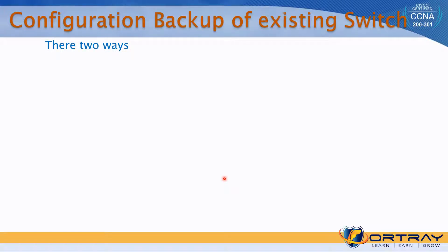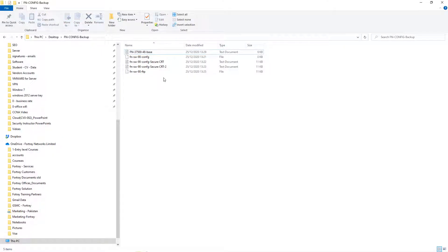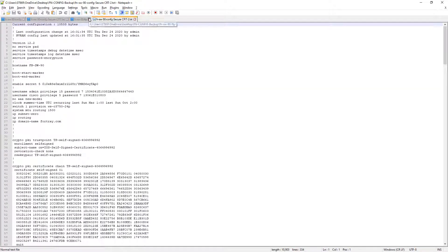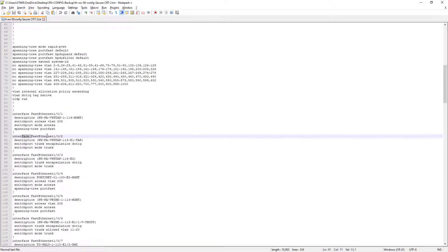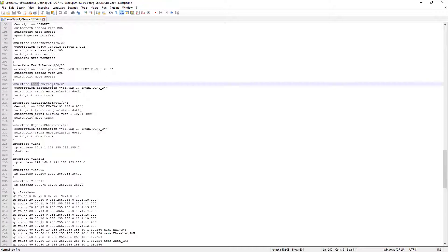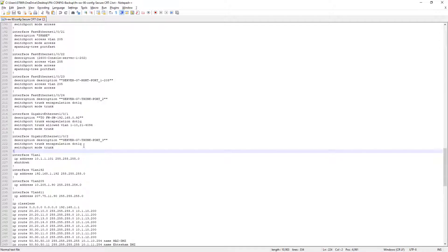The first step — configuration backup of the existing switch — has already been done. We used SecureCRT and the show run command, or TFTP. We have already downloaded the configuration from the 3750 switch. You can see this is the fast ethernet switch, and it has fast ethernet 0 to 24 ports and two SFP ports.